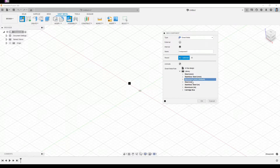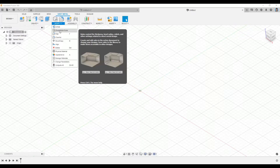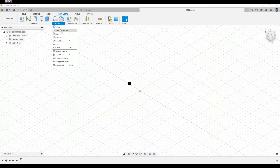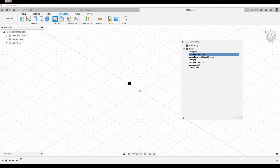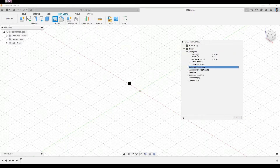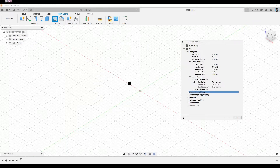Some of these rules are already created and applicable by default. If you want to create your own rules, you can go into the Modify panel and select Sheet Metal Rules. By default, it already gives you some rules such as Steel (inches), Steel (millimeters), Aluminum, and so on. These rules contain information such as thickness, K-factor, bend condition, corner type, and so on.